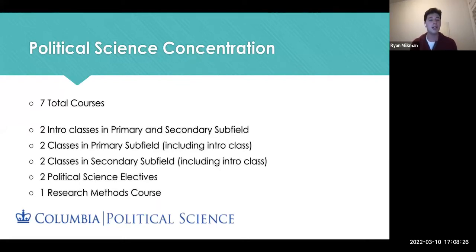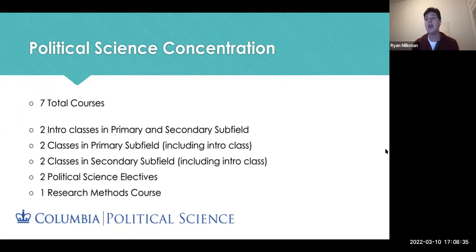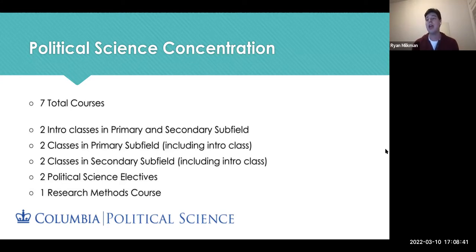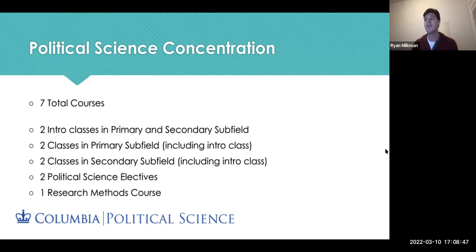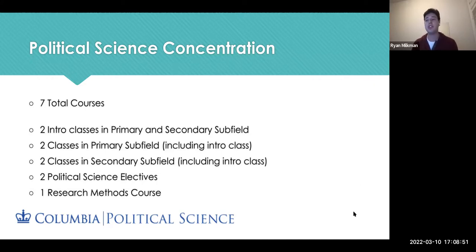As a concentration, it's a bit different — you only take seven total courses. You have two intro classes in the primary and secondary subfields, and rather than three classes for your primary you only take two, which can include your intro class. Similarly, you take two classes for your secondary subfield. Instead of one elective like in the major, you take two. You still have the research methods requirement, but you do not have the seminar requirement.